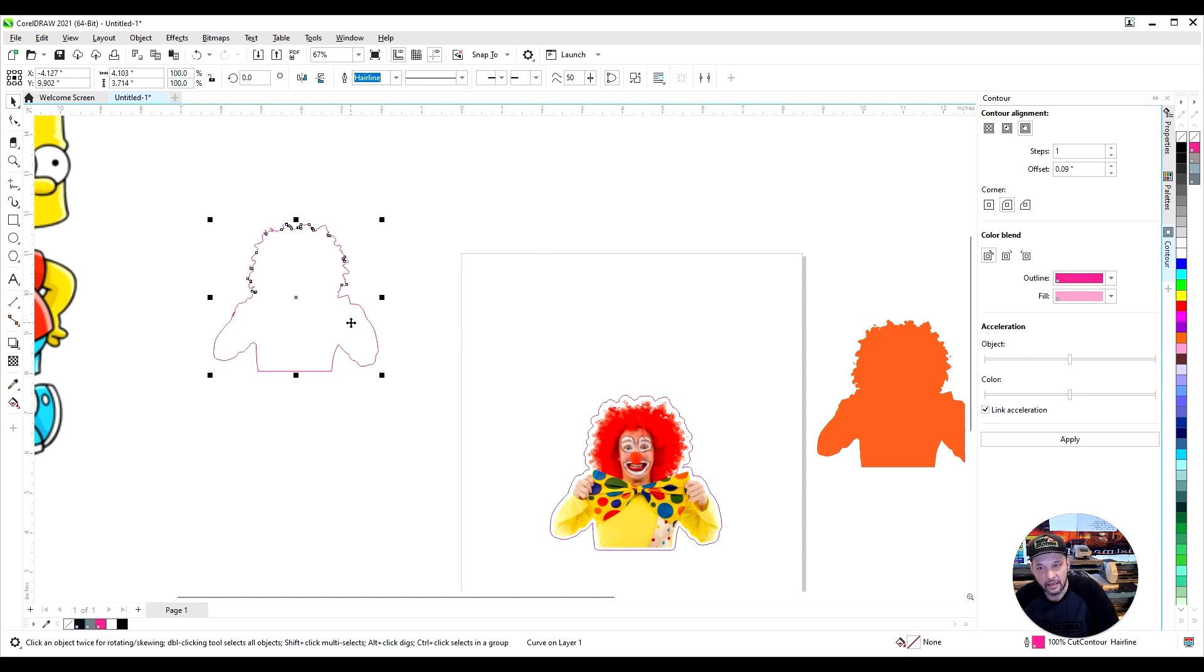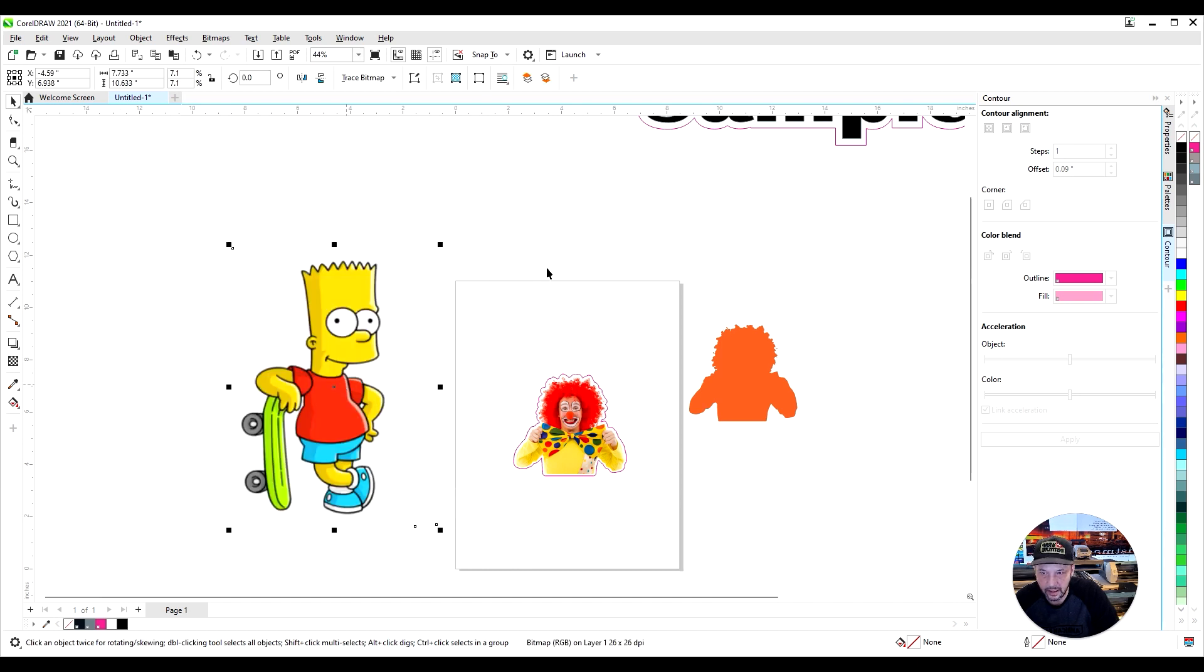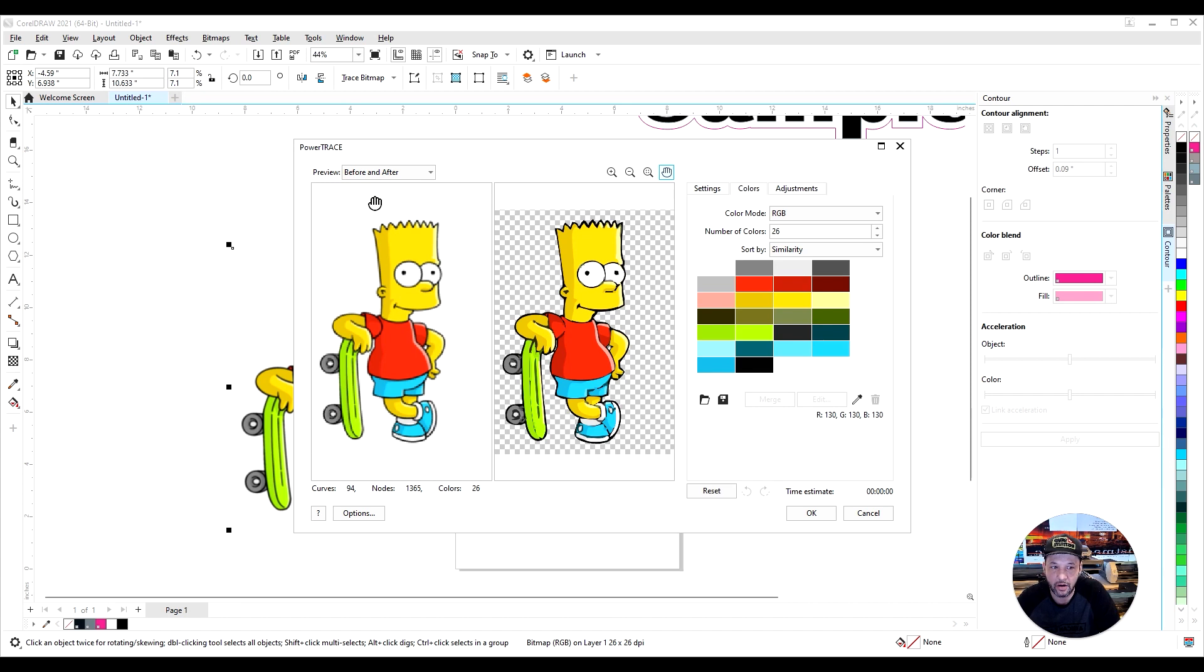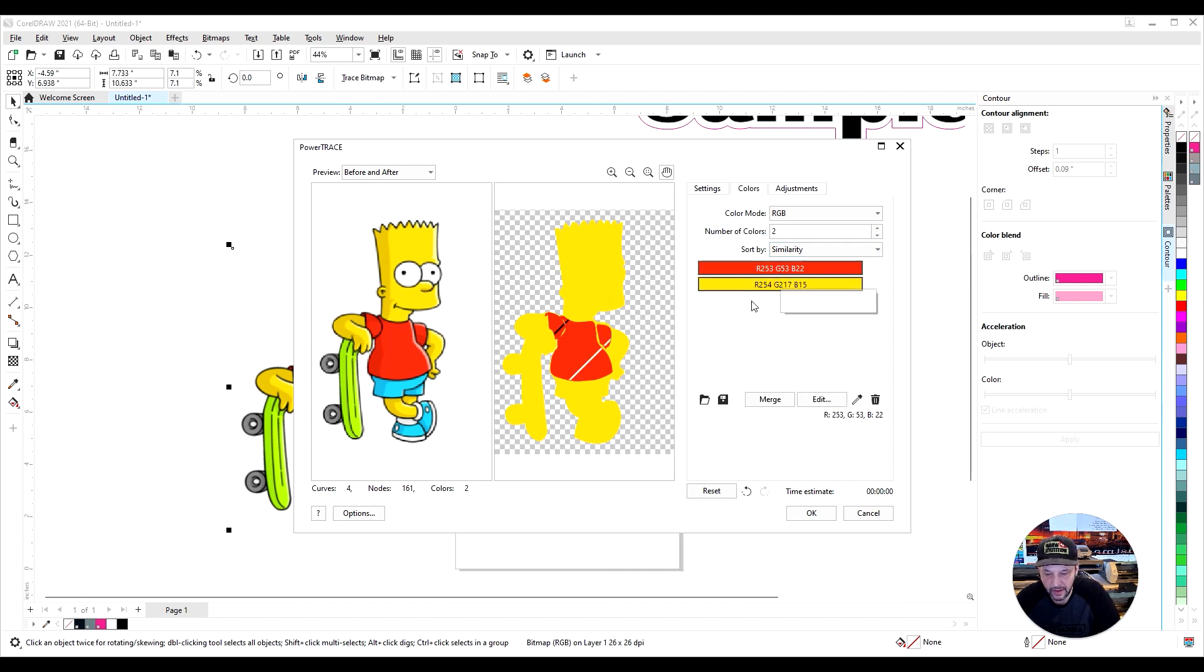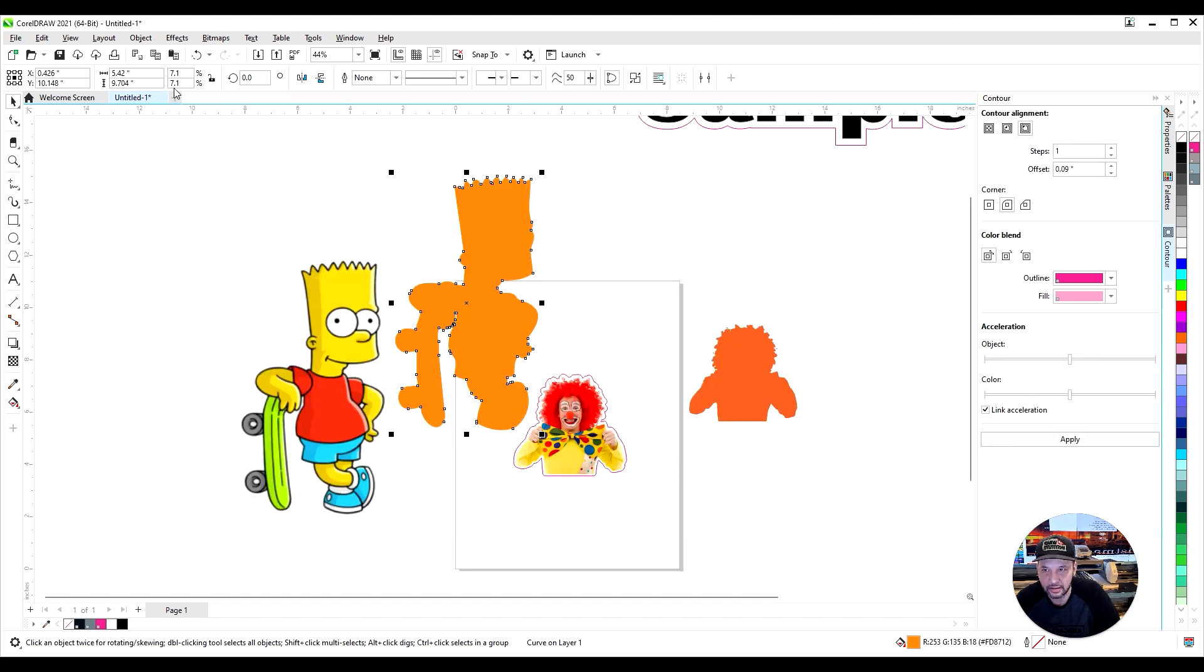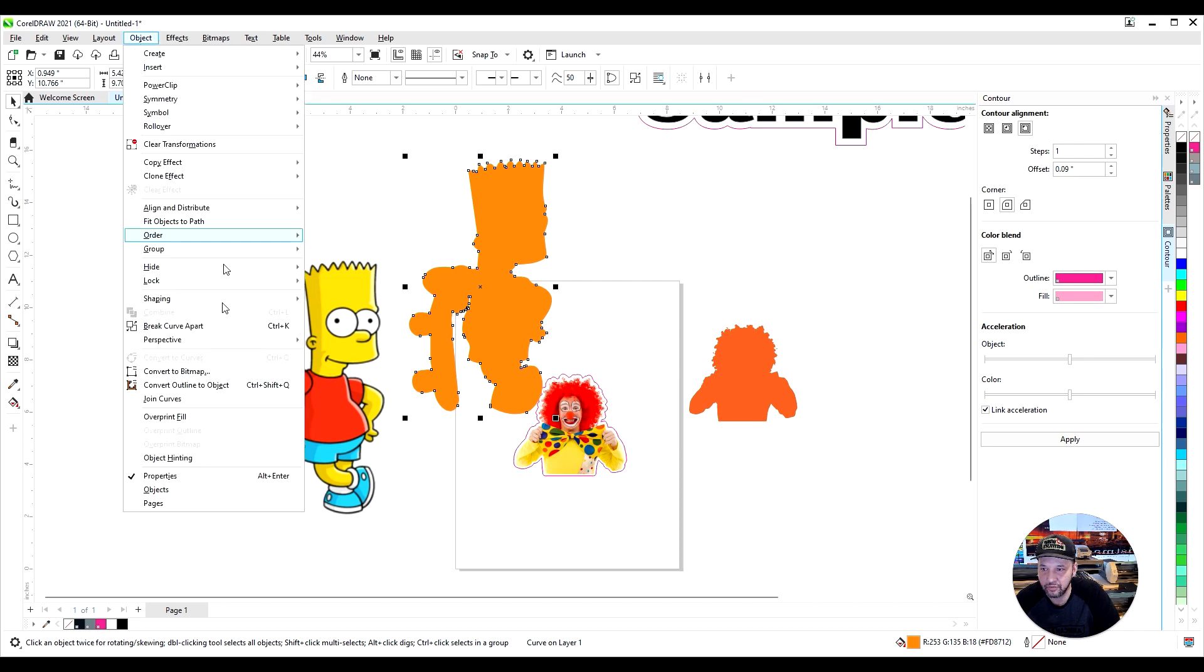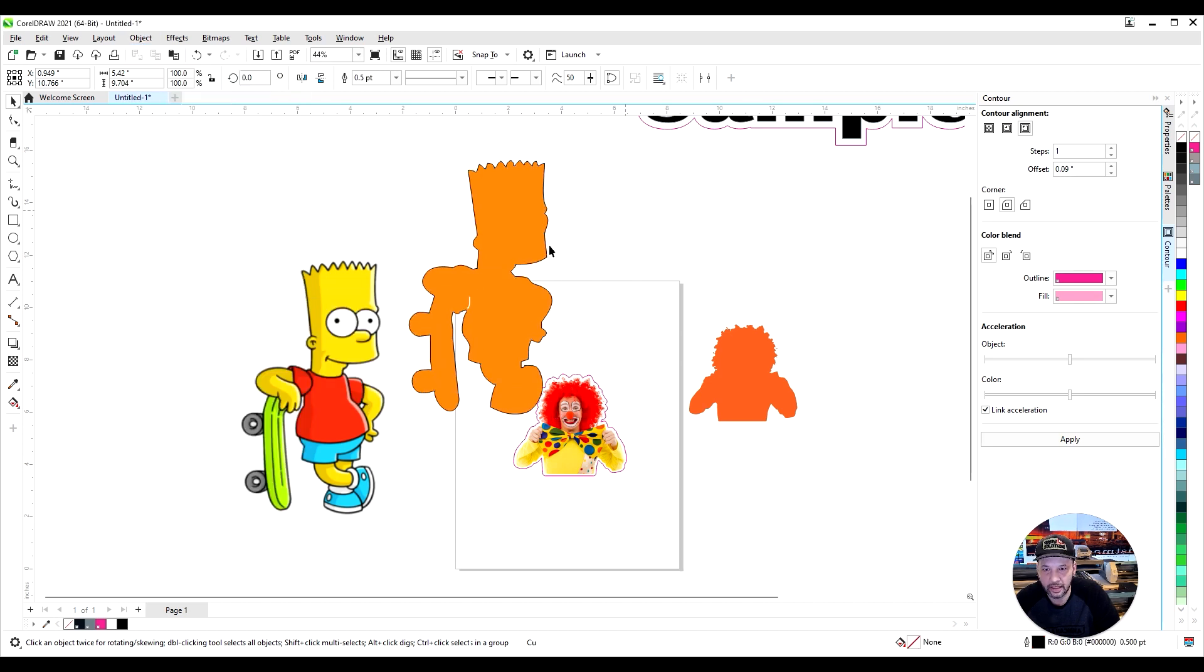Then we have another contour. We're going to do that with good old Bart Simpson right here. We're going to take him, trace bitmap, outline trace, line art. As you can see all the colors, I'm going to tone them down to two, see if that works. That looks great. I'm going to click on that, hold shift and click the yellow, then merge them two colors together. Click OK, and as you can see, I have the outline.